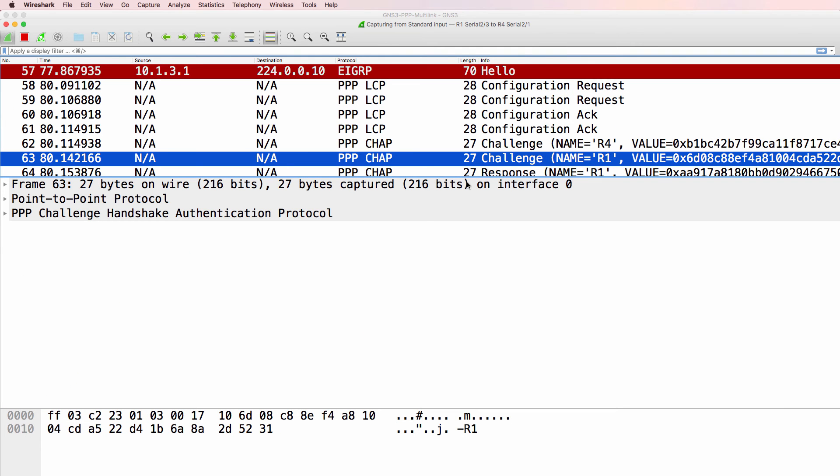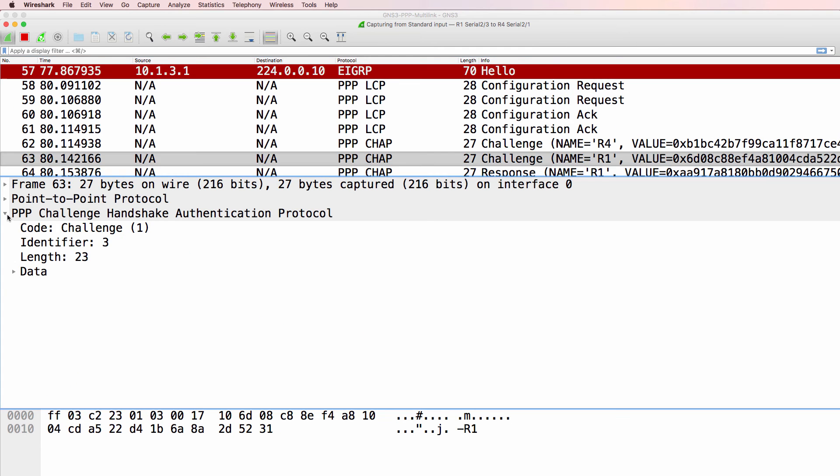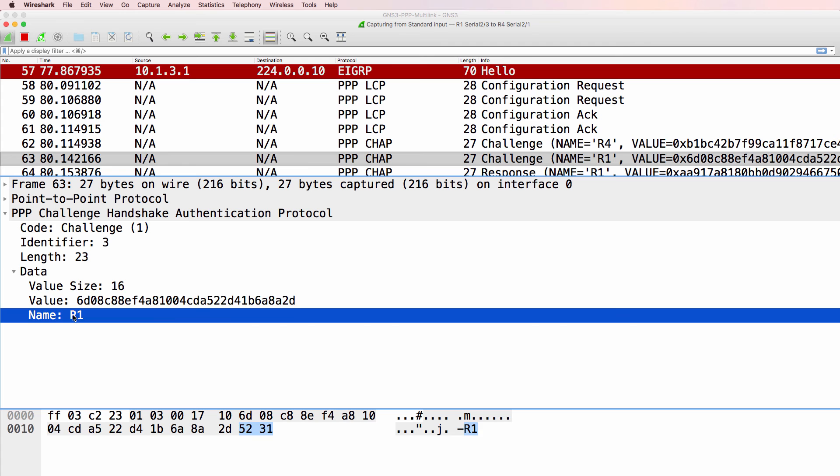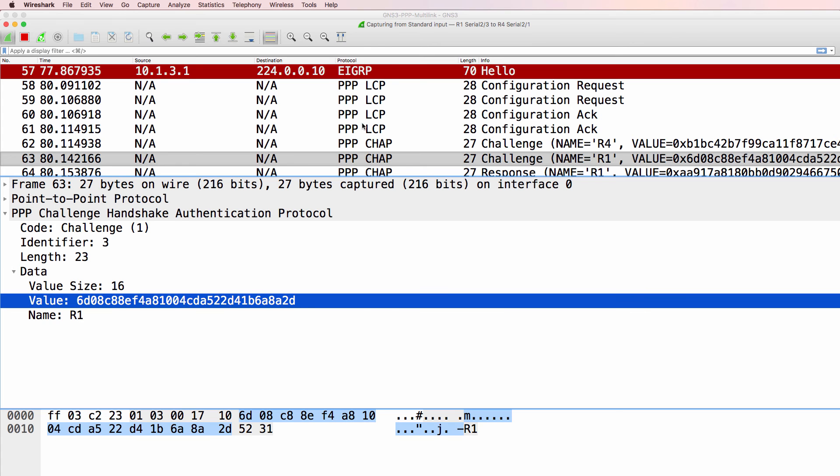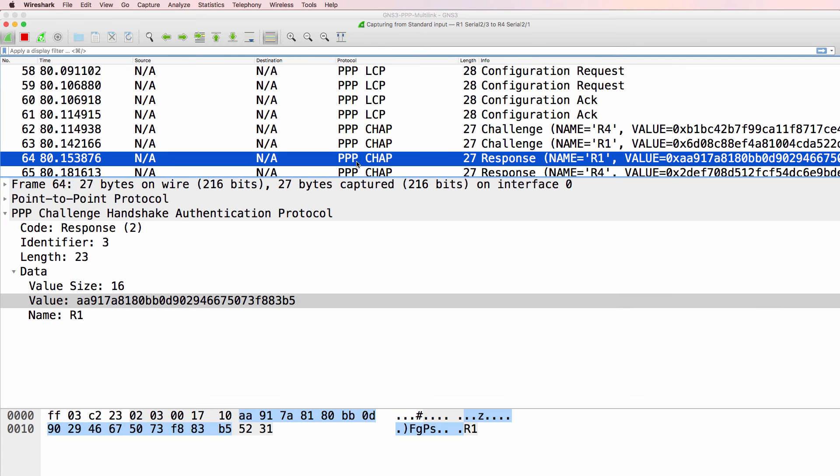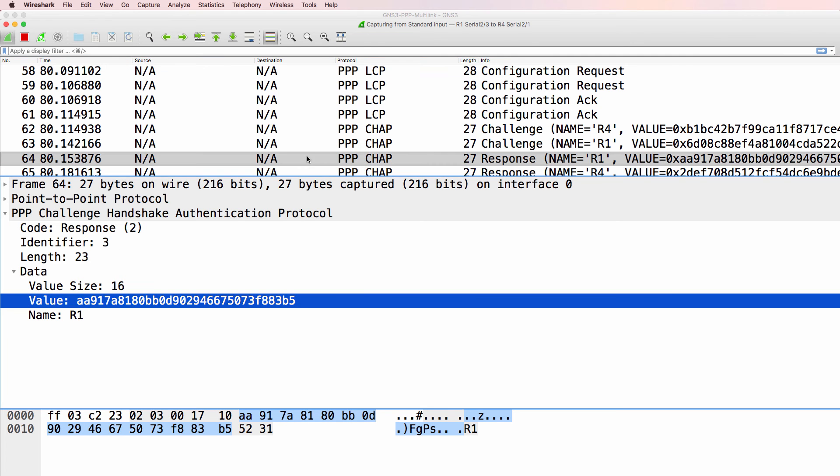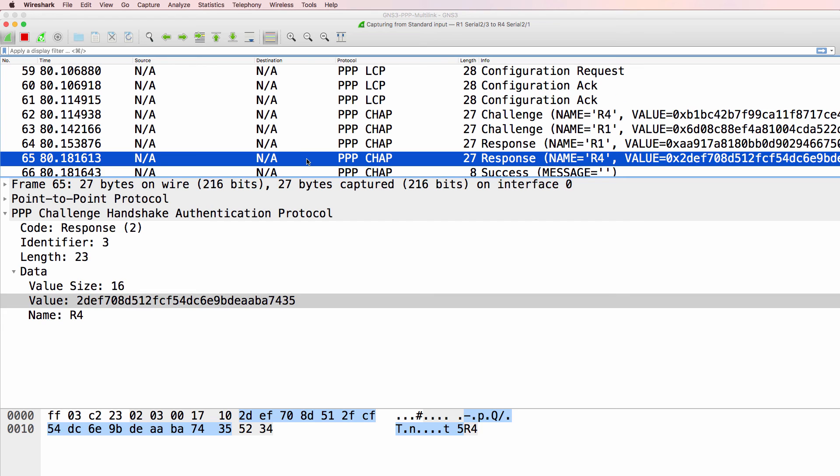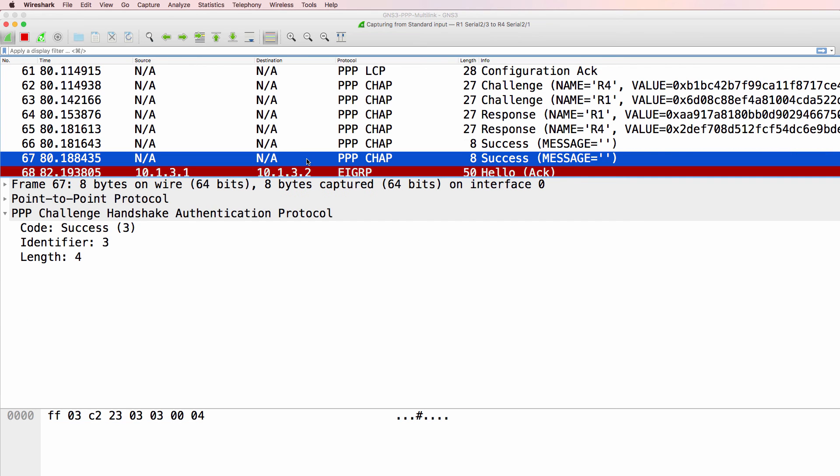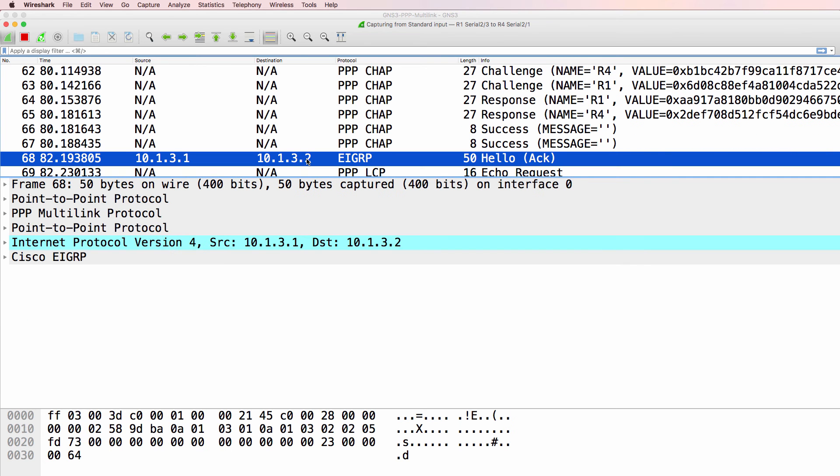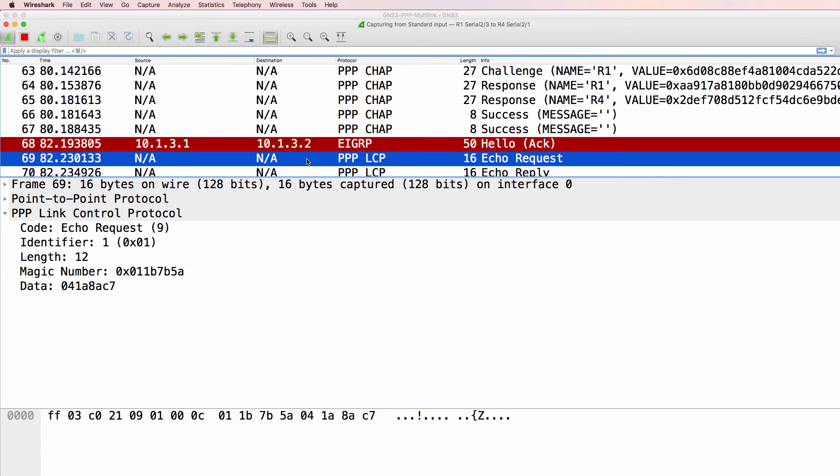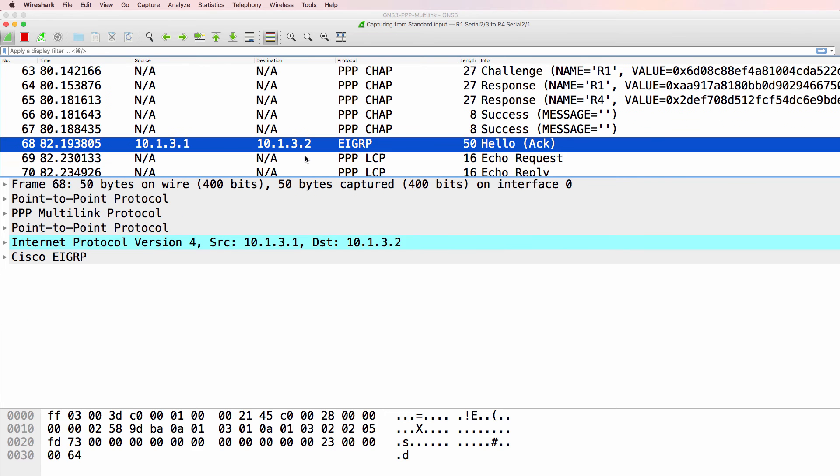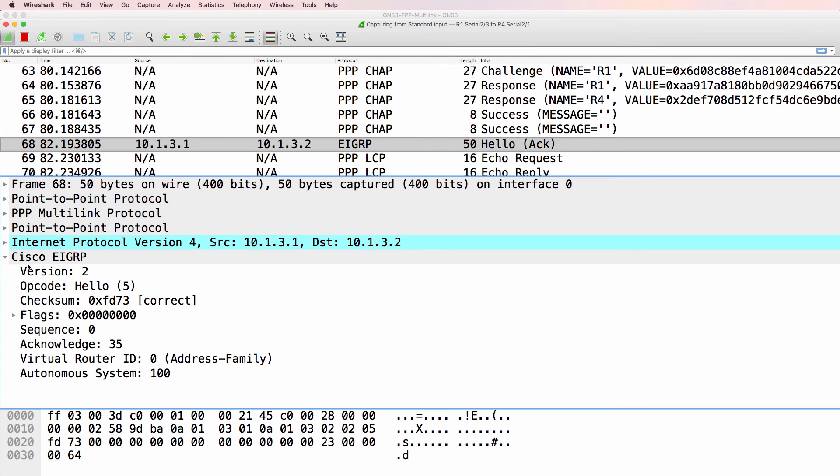Here are our CHAP challenges. Router 1 challenge. Here's the responses. Hashing taking place. We have successful messages, and then we have our EIGRP hello messages.